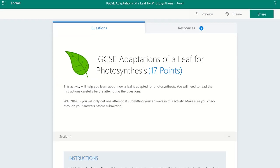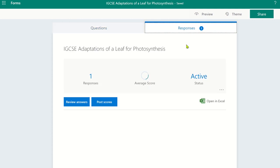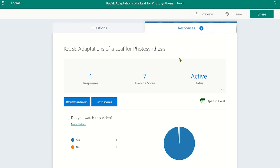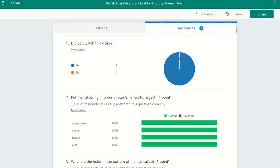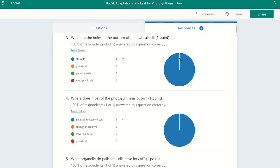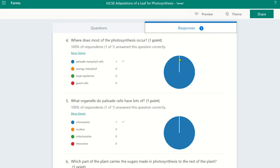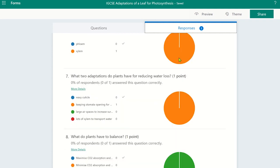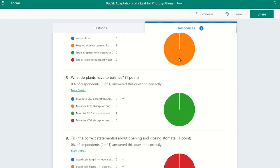As the teacher, I can see the results appearing in real time if I go to Microsoft Forms. I can then analyze the results and address any misconceptions students have.